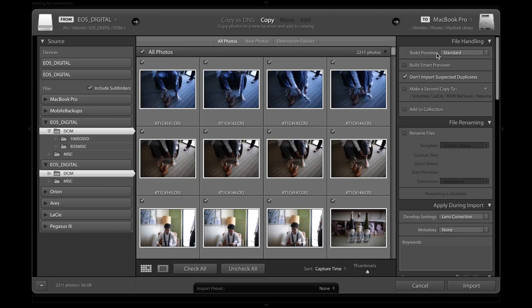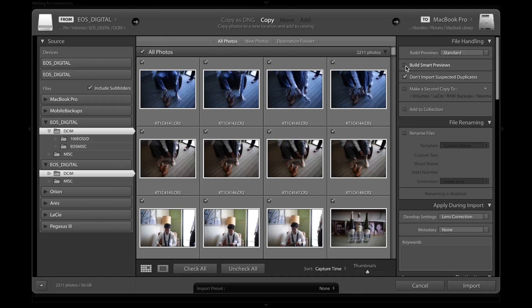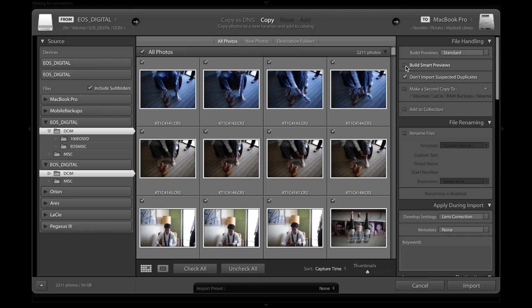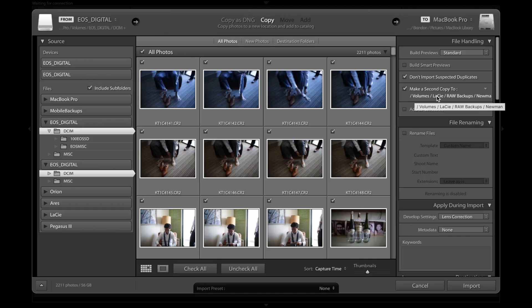Then we're going to come over here to the right-hand column. For the build previews, I just do standard. Eventually previews will need to be built in Lightroom. You're choosing right now which size previews you want Lightroom to generate. I don't build smart previews. It just takes too much time. Usually after a wedding, it's super late. I really just want to go home. I don't usually go home until the import process is complete, just so that I know everything happens okay and all the photos are safe.